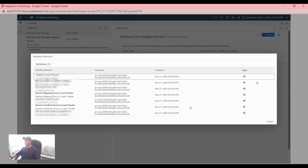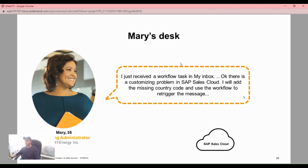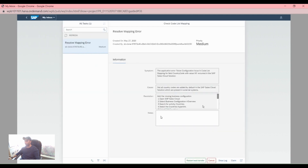Let's start the workflow and click on our alerts. We received a workflow task in the inbox. There is a customizing problem in the sales cloud, so we will add the missing country code and use the workflow to trigger the message. Click on the workflow, scroll down, click on the filter, then restart the lead transfer.